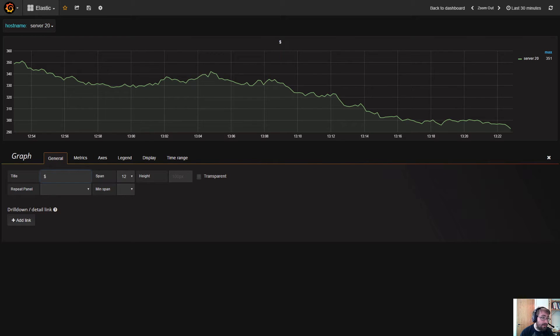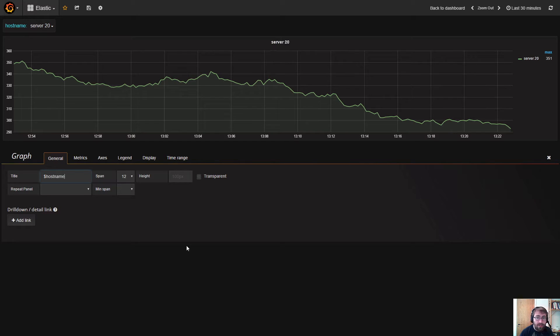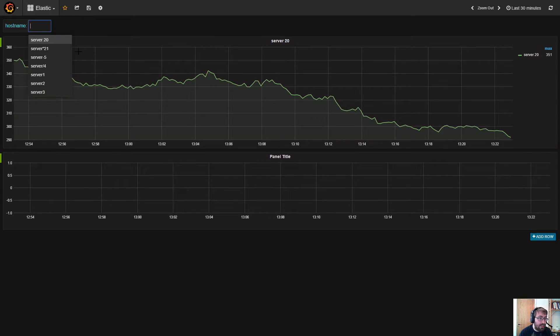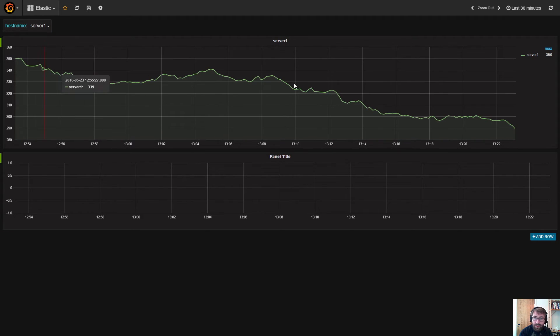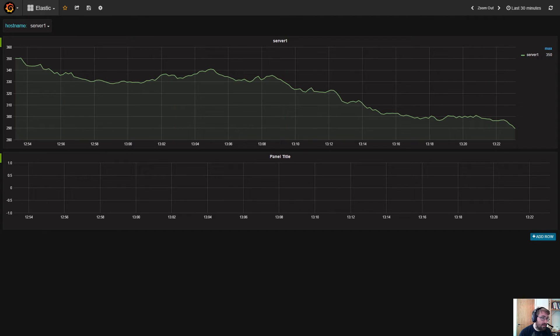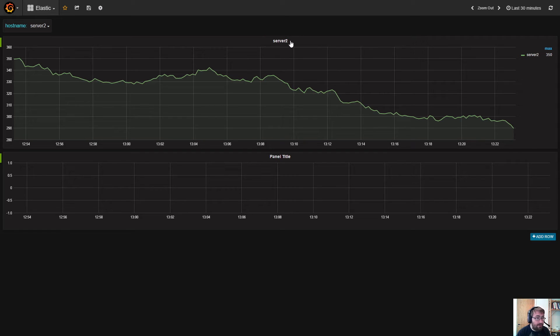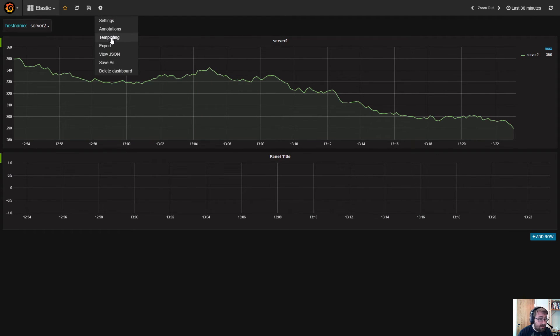In general, instead of hard coding the title, we can use our hostname variable here instead. Now we have a completely reusable graph where we can say I want to look at server 1, and the title updates, the legend updates, and we can very easily change and reuse this graph for multiple servers.